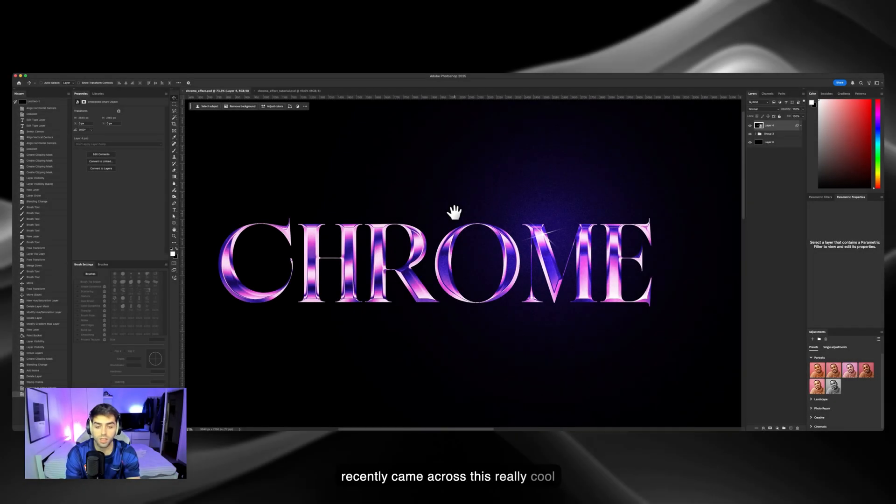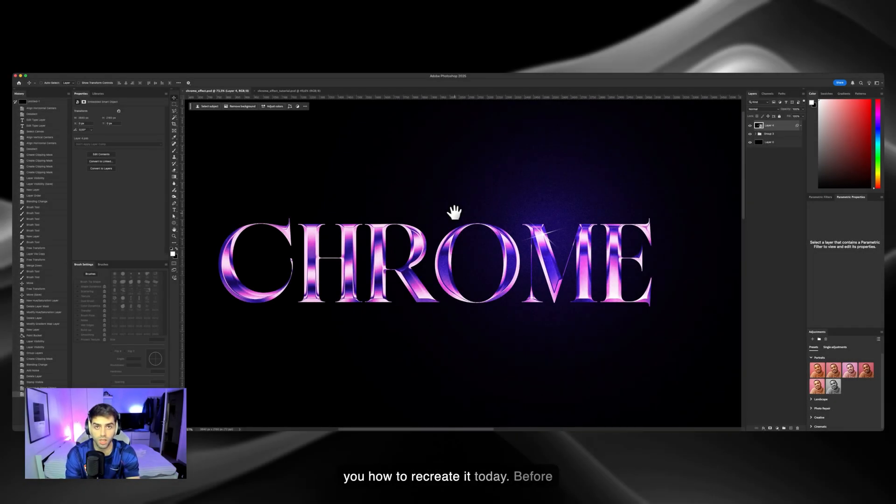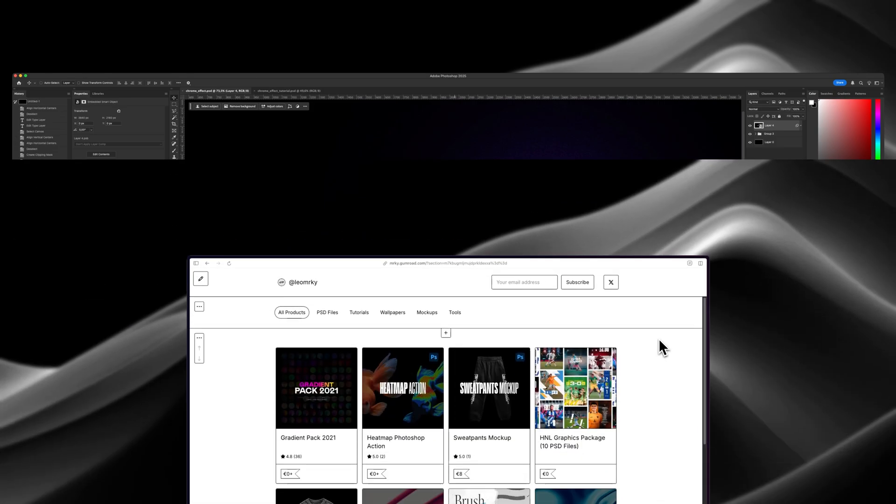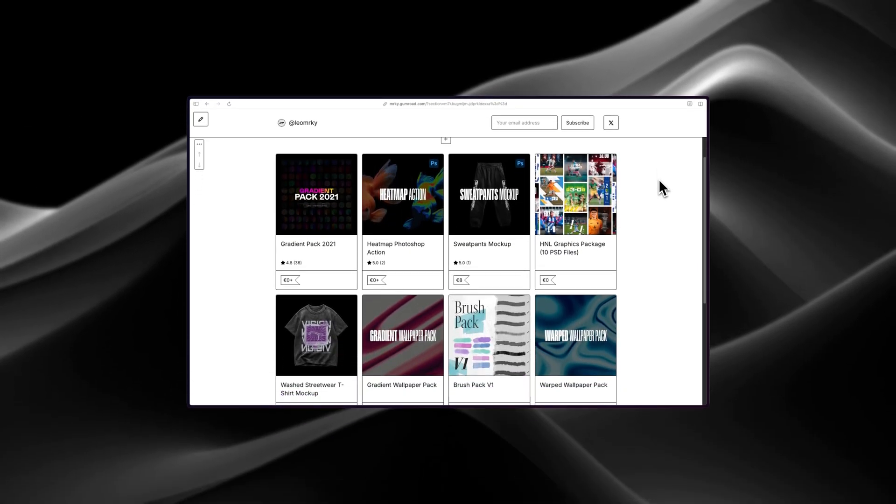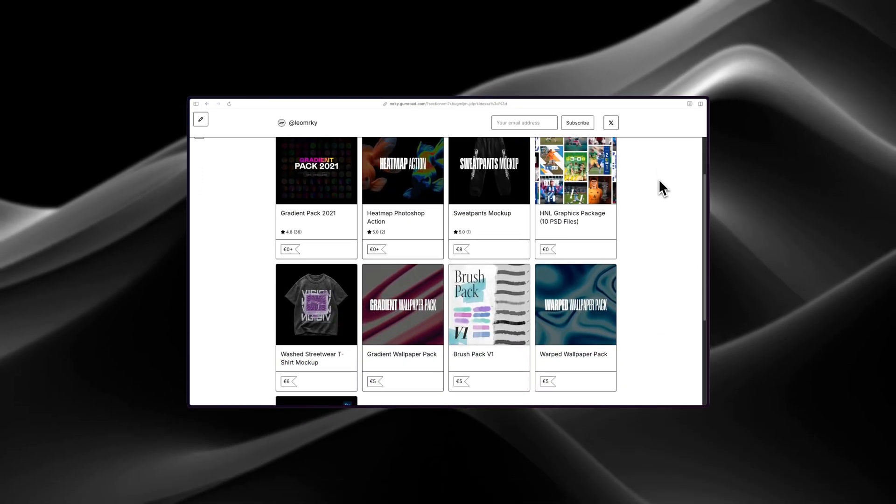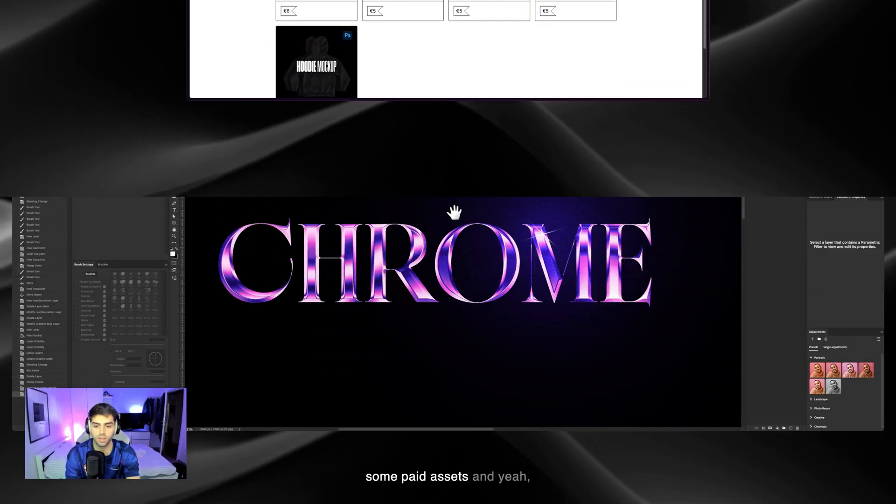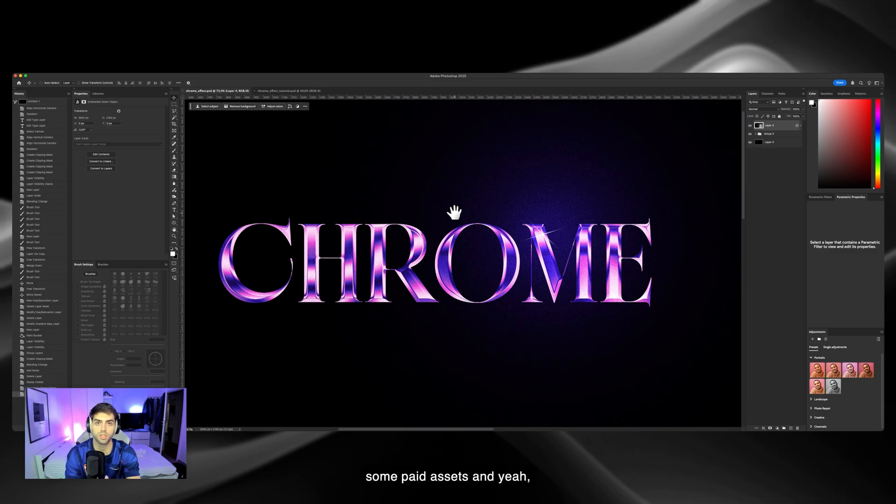So guys, I recently came across this really cool text effect and I'm gonna teach you how to recreate it today. Before we start, make sure to check out my Gumroad store for some free and some paid assets, and yeah, let's get started.